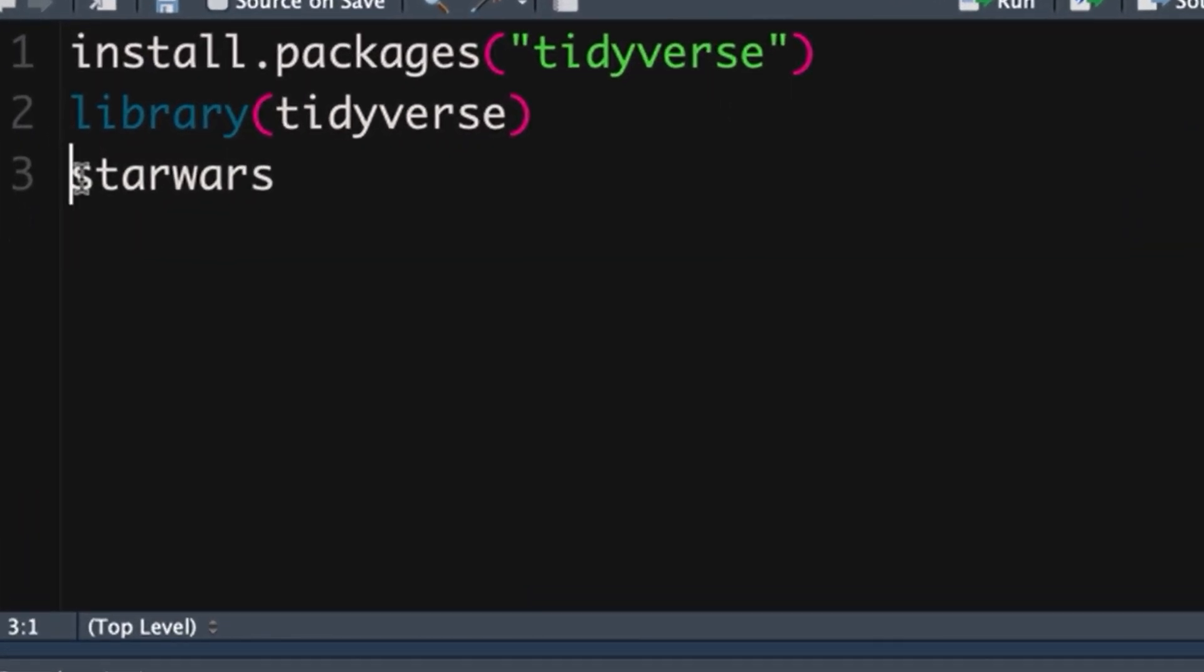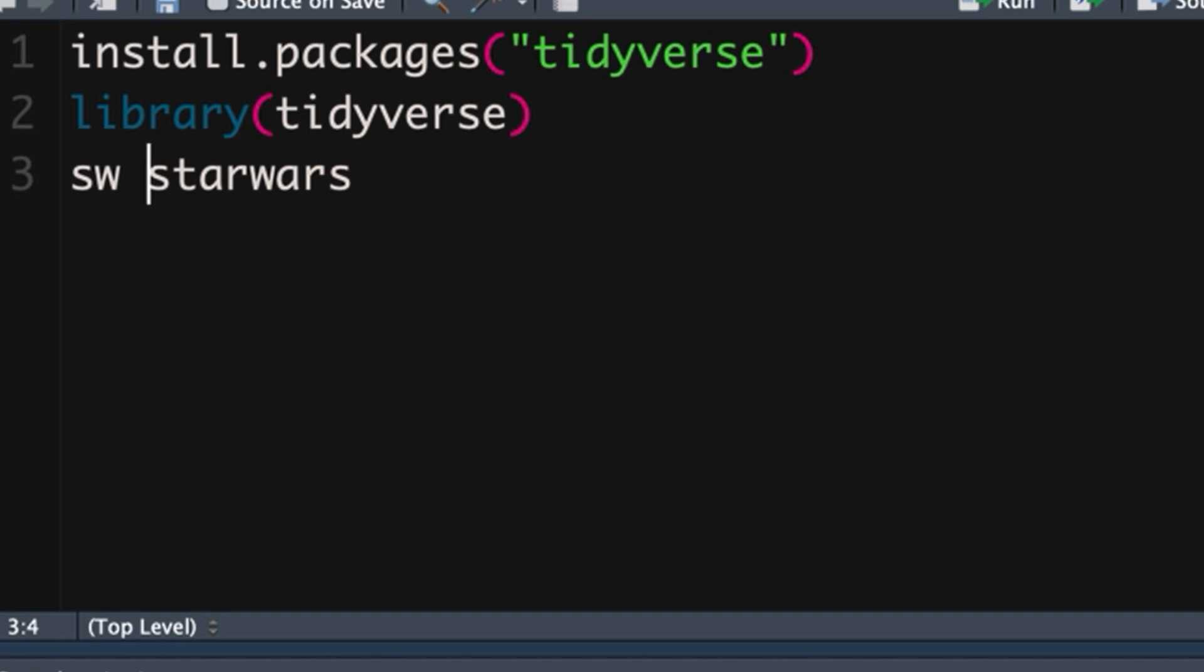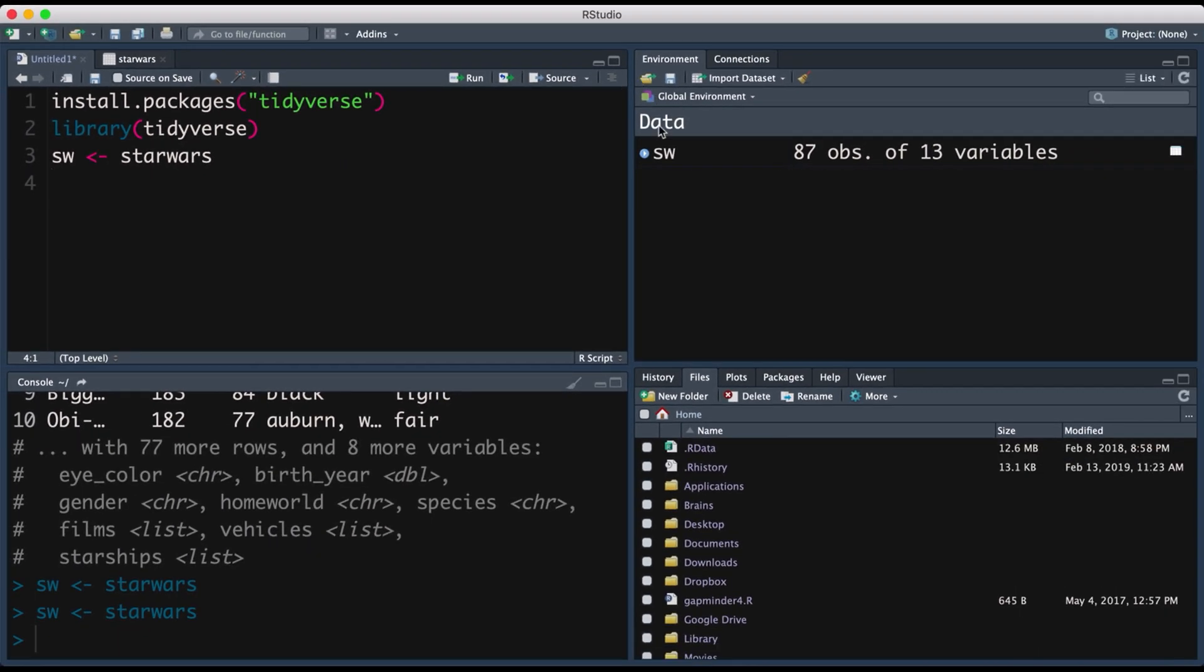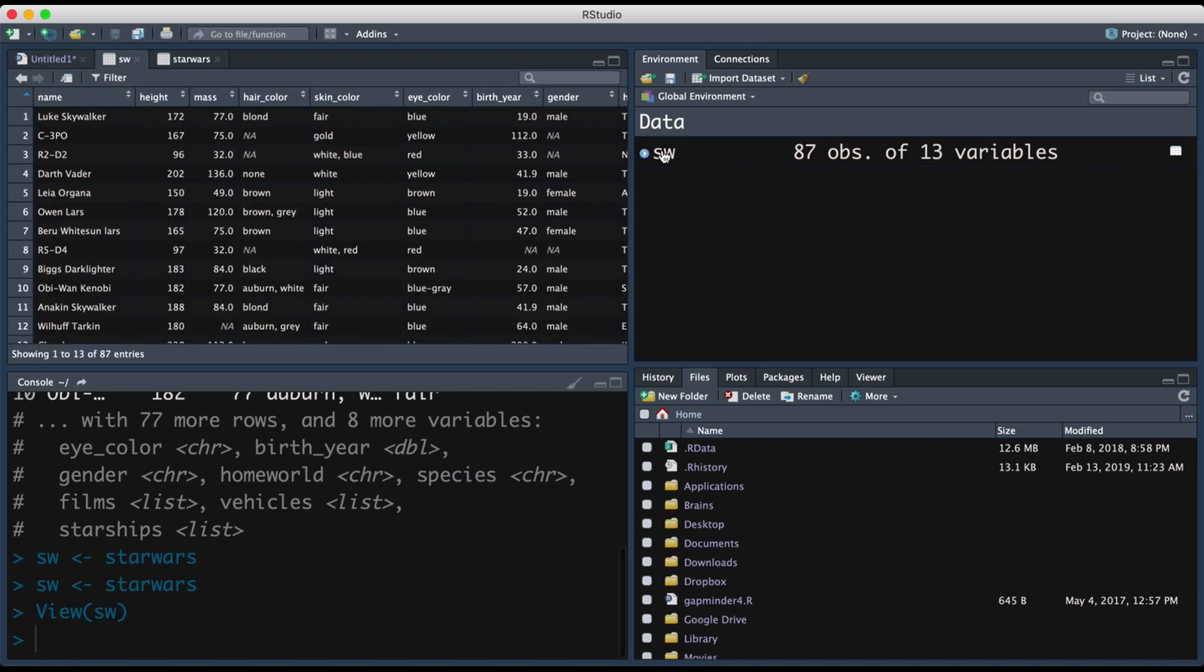Now I'm going to create a new object and I call it SW. We make a little arrow sign that's the same as equal to and that just means we're going to have a new data set. It's a duplicate of the original one and we can use that to practice and clean and mess around a little bit. So let's push command enter and if I click on the object in the environment we can see the same data set pops up.